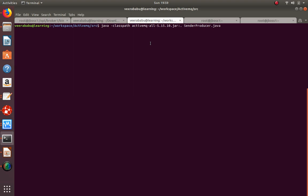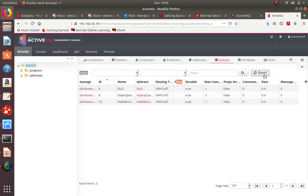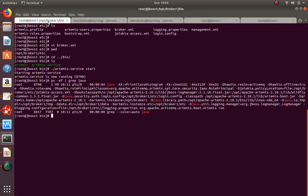I'm executing the program from the command line as a JAR file - activemq-all version. After running it, going to the admin console and refreshing shows one message now in the queue. There are no listeners right now; MDB listeners will be covered in the next session where we deploy a listener to a JBoss server to consume remotely from this broker.